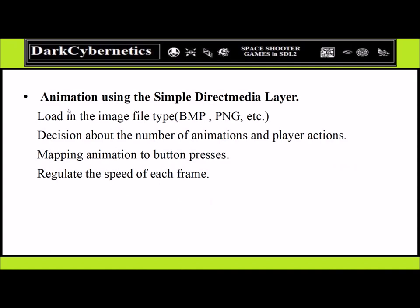For animations in SDL, we can use bitmap, PNG, or other file types — this requires the image header. We need to decide on the number of animations for each player and character. For mapping button actions, a space shooter game may not have as many button actions as a fighting game. When regulating frames per second, a fighting game with 60 animations needs different FPS regulation than a space shooter with only 8 animations.